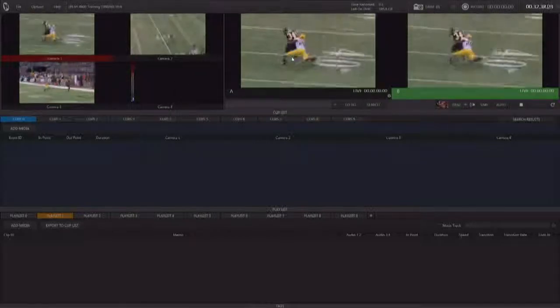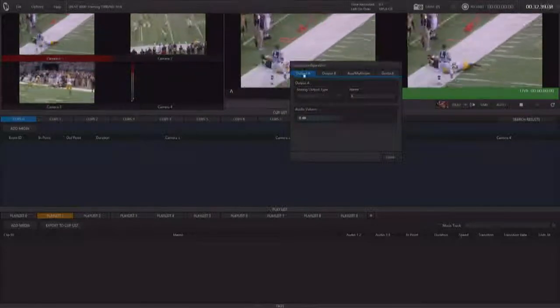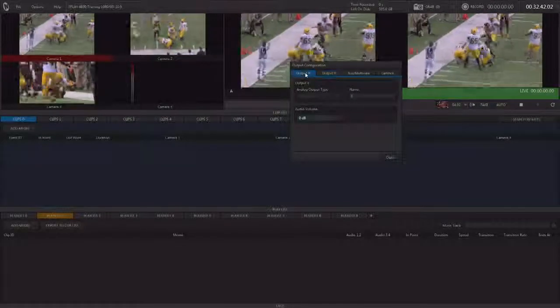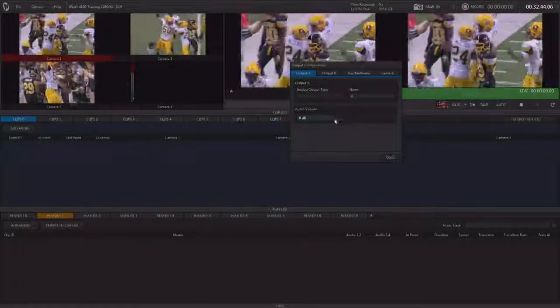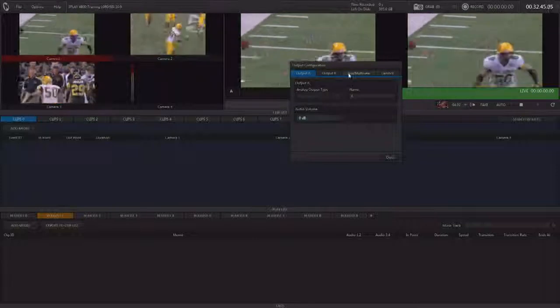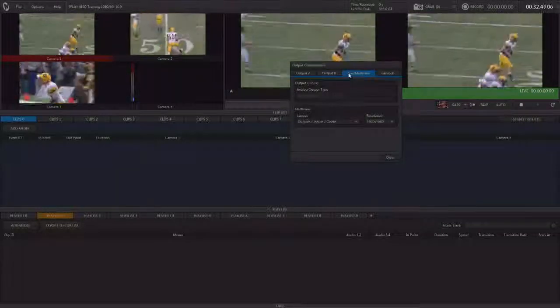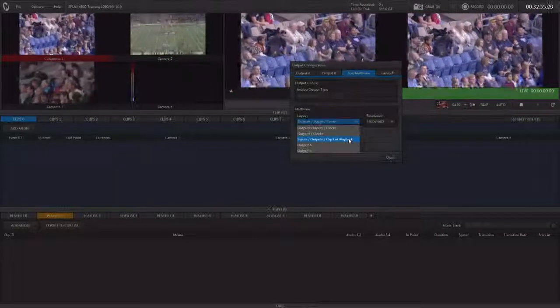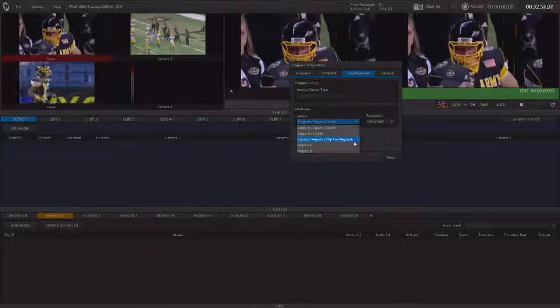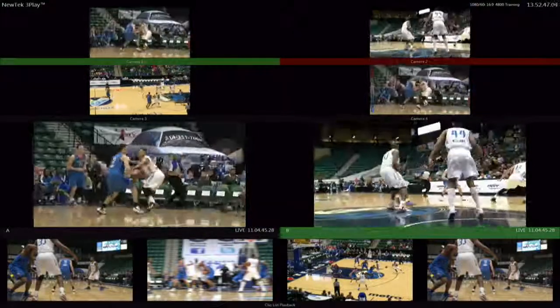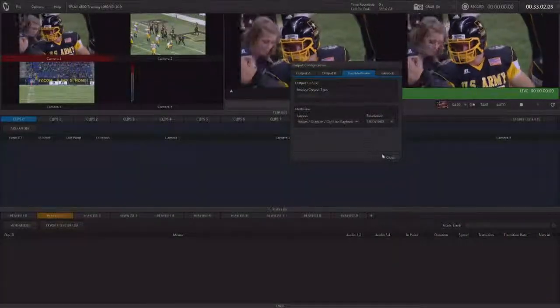To configure the outputs, you double click on the output. You can get to Output A or B. Here you can rename those outputs and adjust their audio. You can also adjust the multi-viewer. It's probably best to set up the multi-viewer to show the clip list playback monitors. And again, you can adjust that resolution there if you need to.